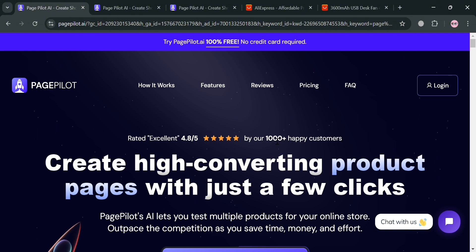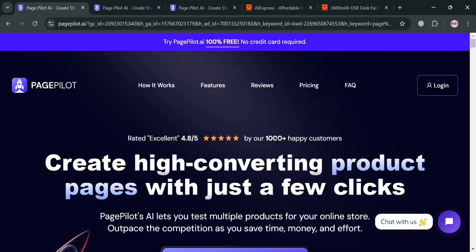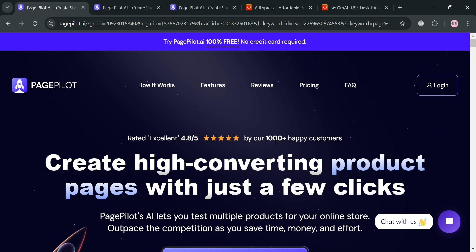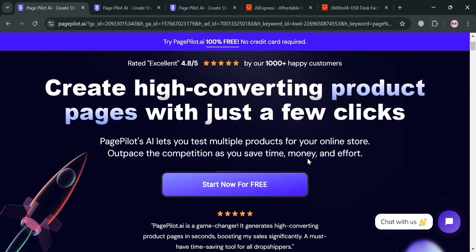And to create an account on PagePilot AI, you could also use my affiliate link below the description where I earn a small commission at no additional cost to you. And by using the link, you may also get some discount or rewards upon sign up. But before that, if you don't know what is PagePilot AI,